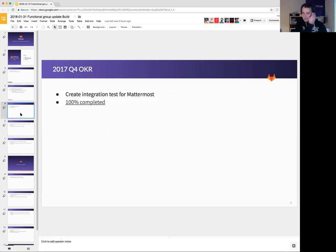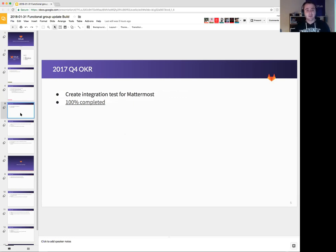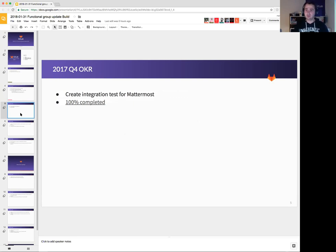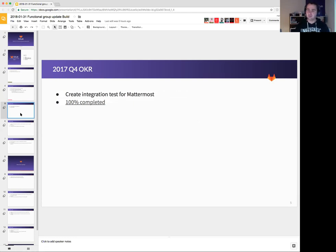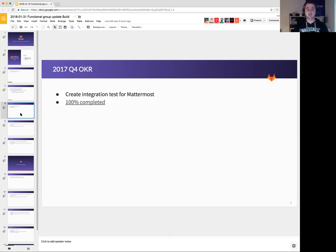Next OKR we did was create an integration test for Mattermost. Why did we want to do this? Well, we have this integration out of the box in the package with Mattermost. And during 2017 this integration broke a couple of times, either due to changes in Mattermost or changes in the package or changes in GitLab itself. So we decided it would be nice to extend our GitLab QA project a bit and add this integration test.